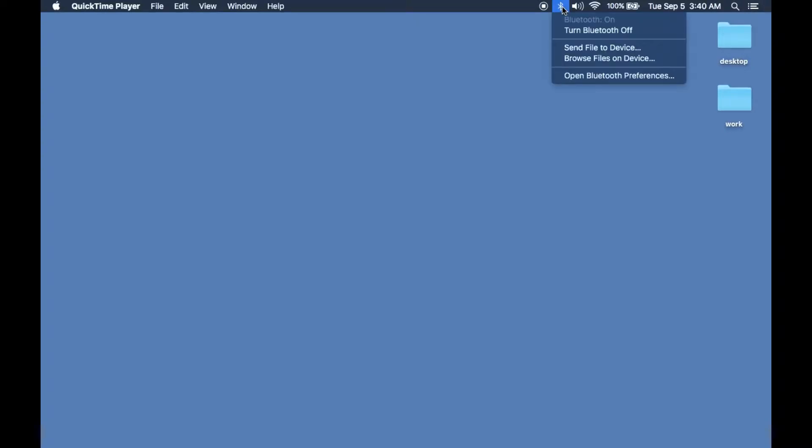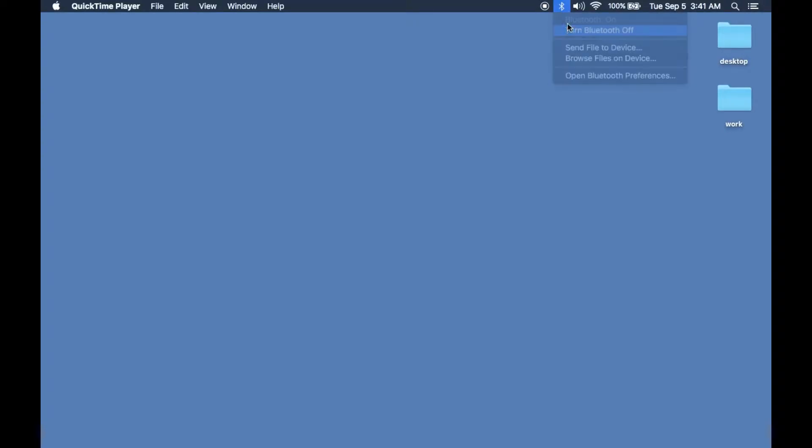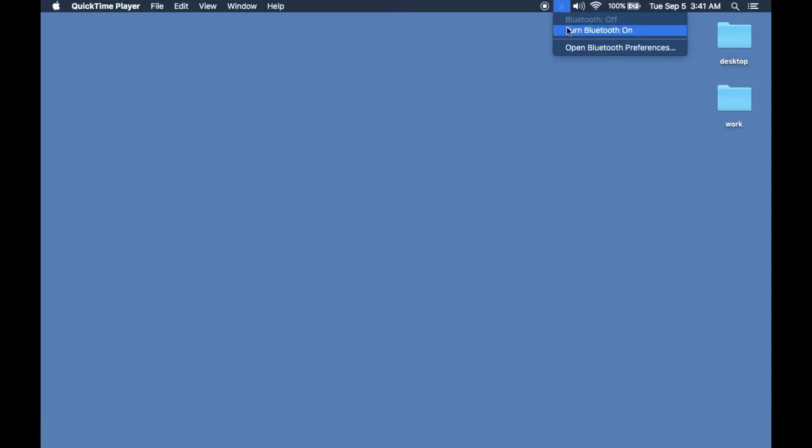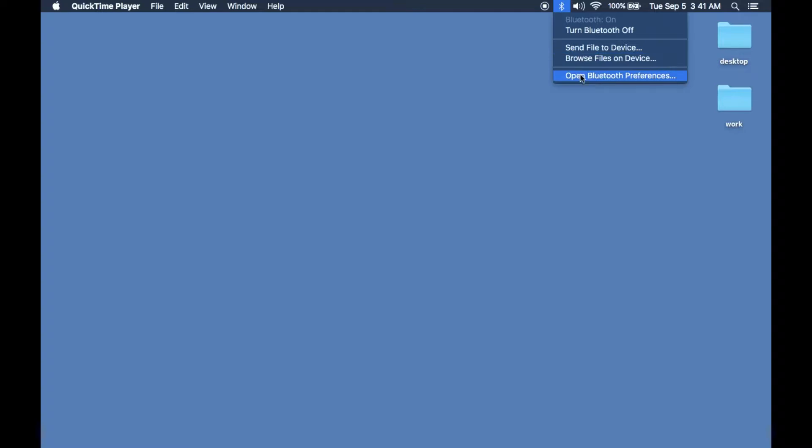Hey guys, what's up? Technoshaz here. Today we're going to show you how to connect your new AirPods to your old Macintosh computer, probably late 2011.